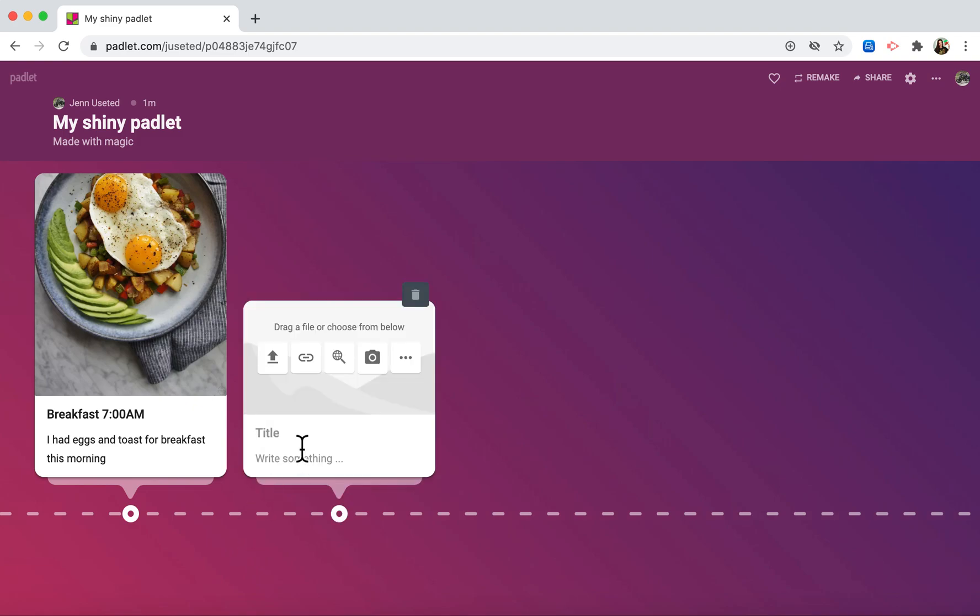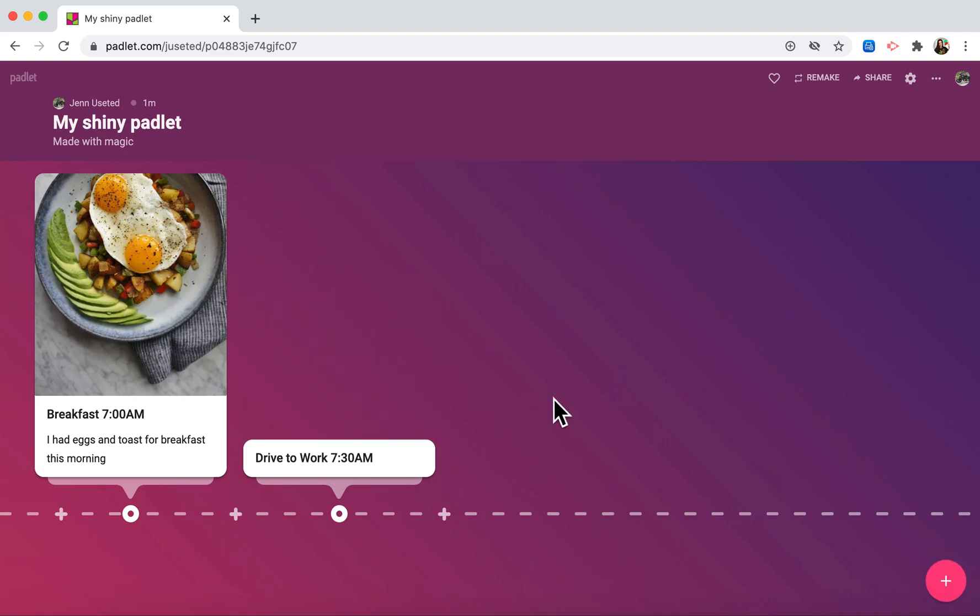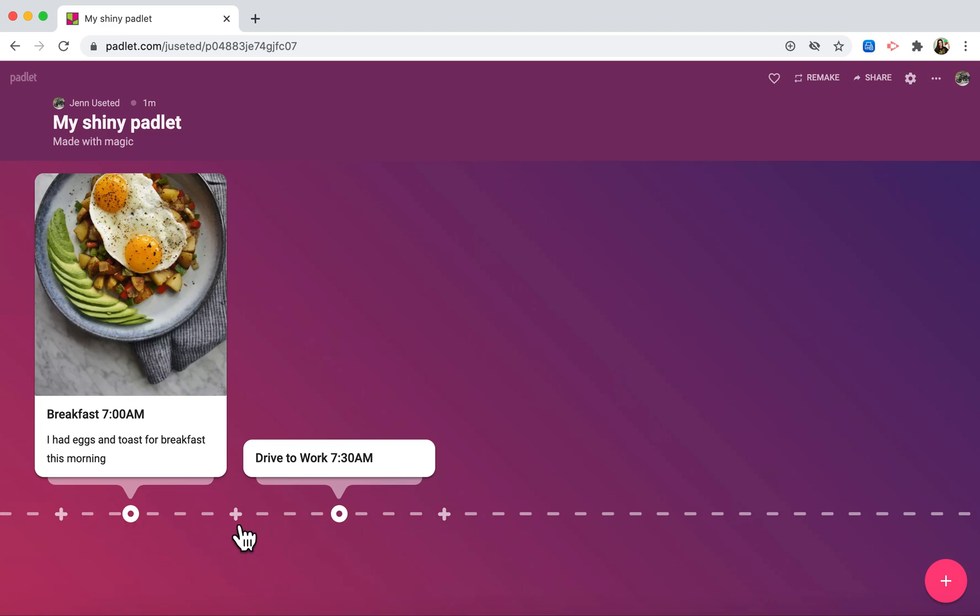I'm going to do drive to work 7:30 AM, and then I can add a description and a picture if I choose. You'll see there are pluses before and after each event, so I can go in at any point on the timeline and add different times or events.